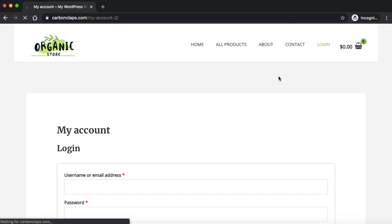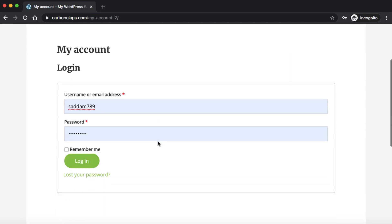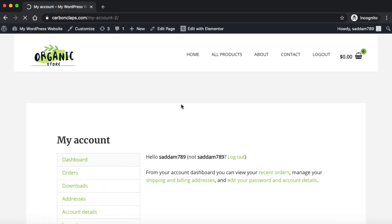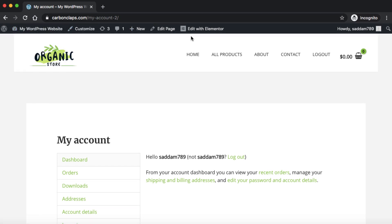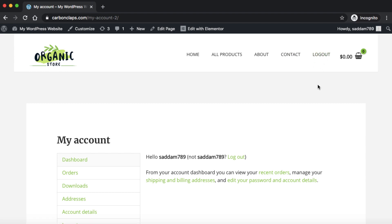Let's click on login and log in as an administrator. As you can see, I've been logged in as the administrator, so the login menu is gone and the logout menu is now showing. This is how you can set the login and logout menu into your WooCommerce-based e-commerce website. I hope it was easy to understand — if this video was helpful, please like, subscribe, and comment. Thank you.